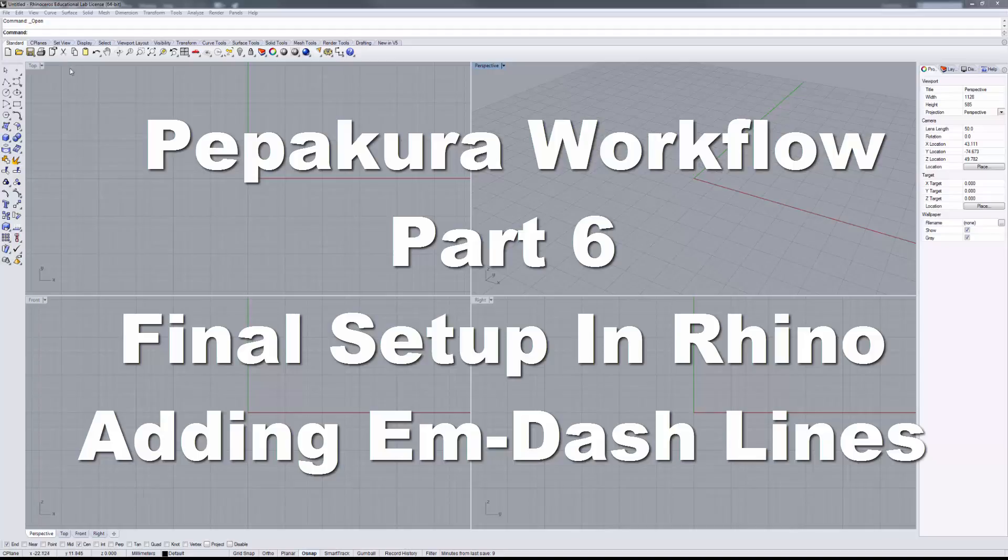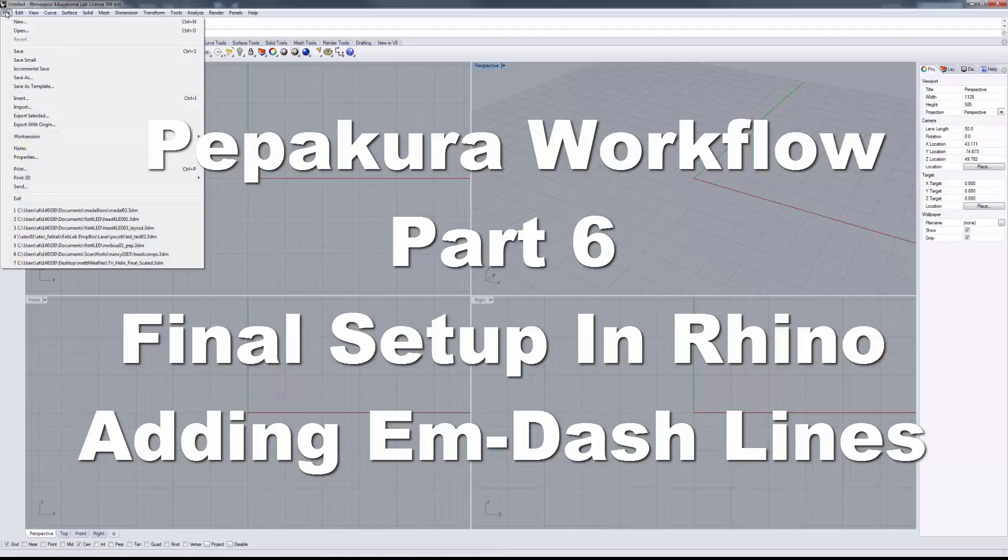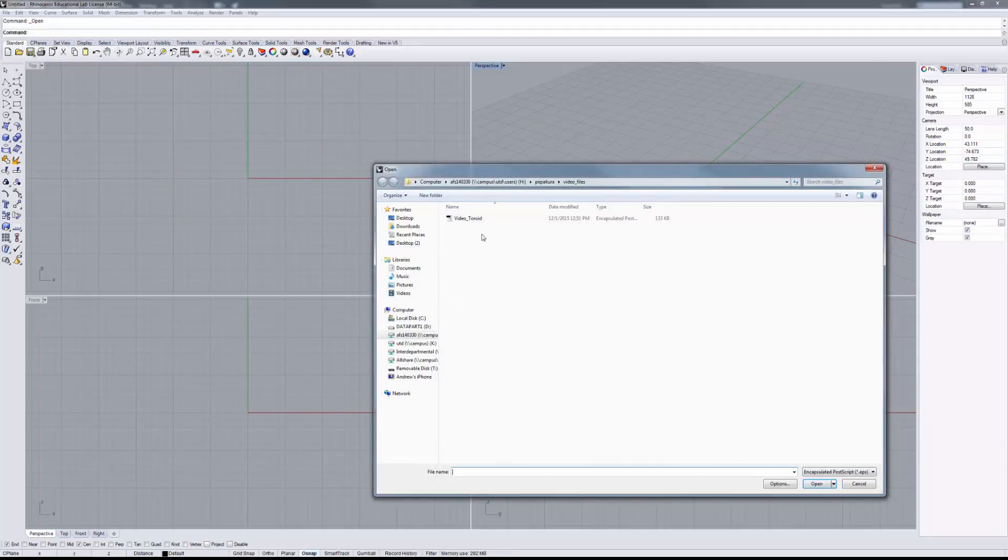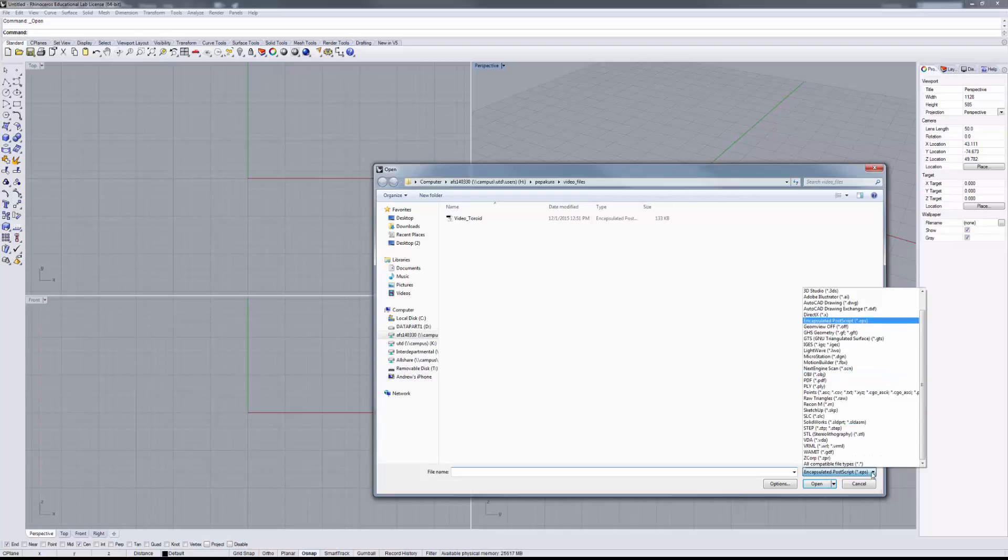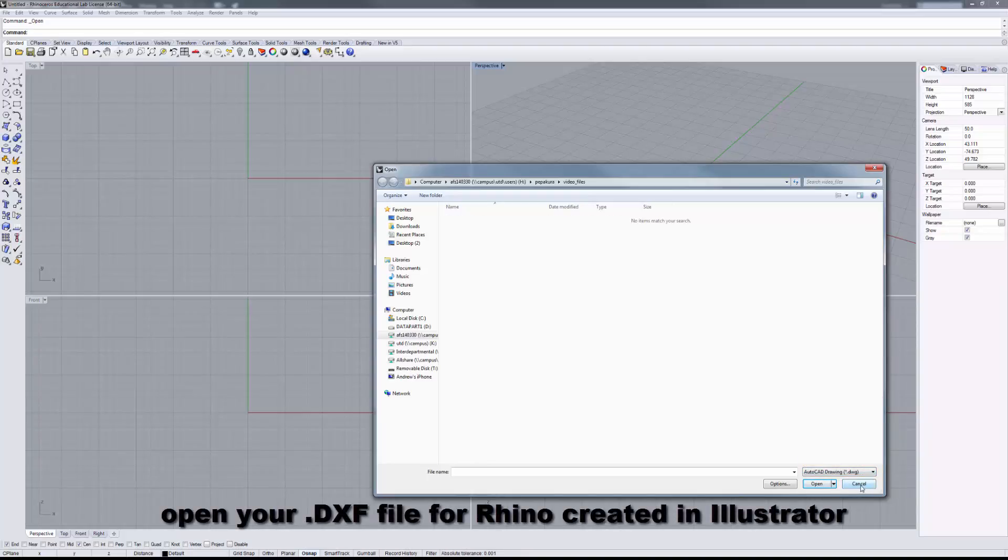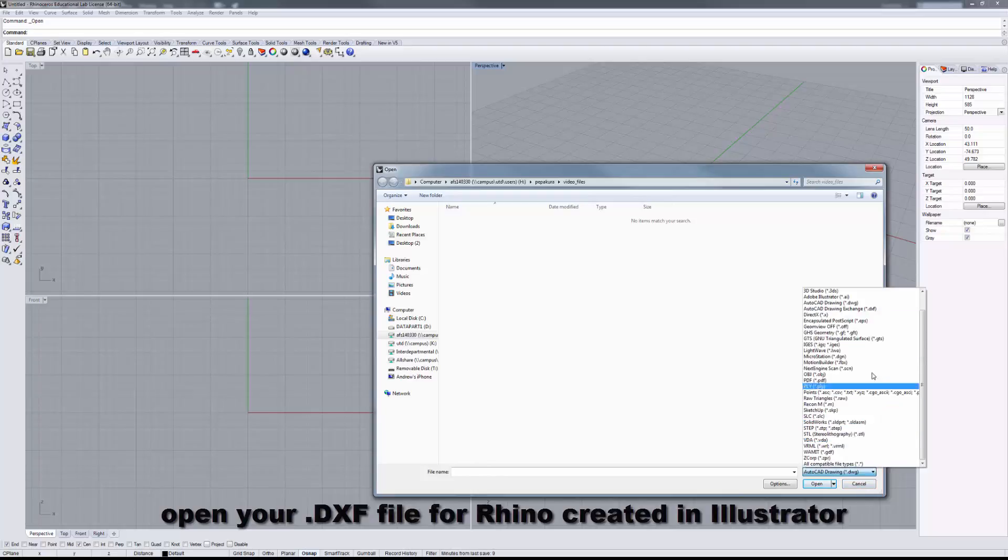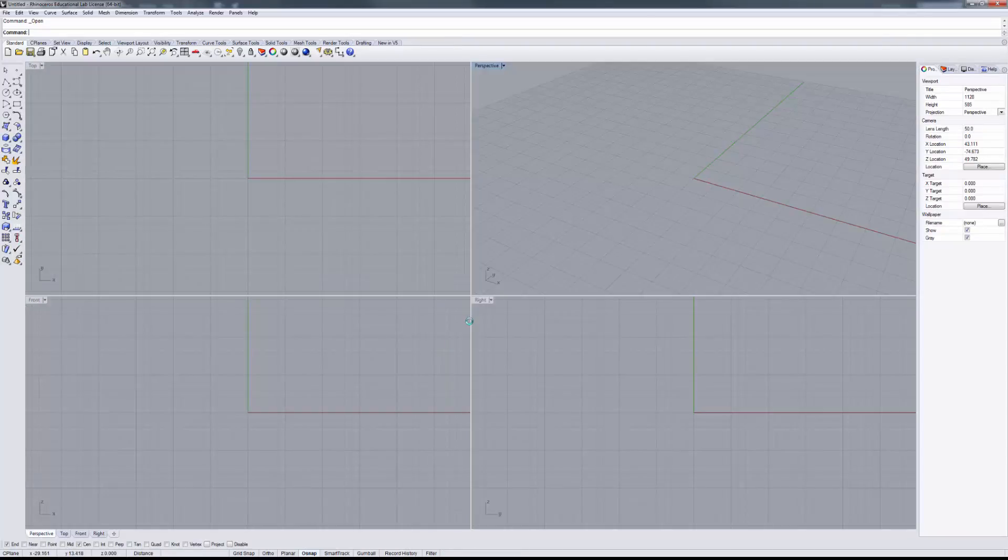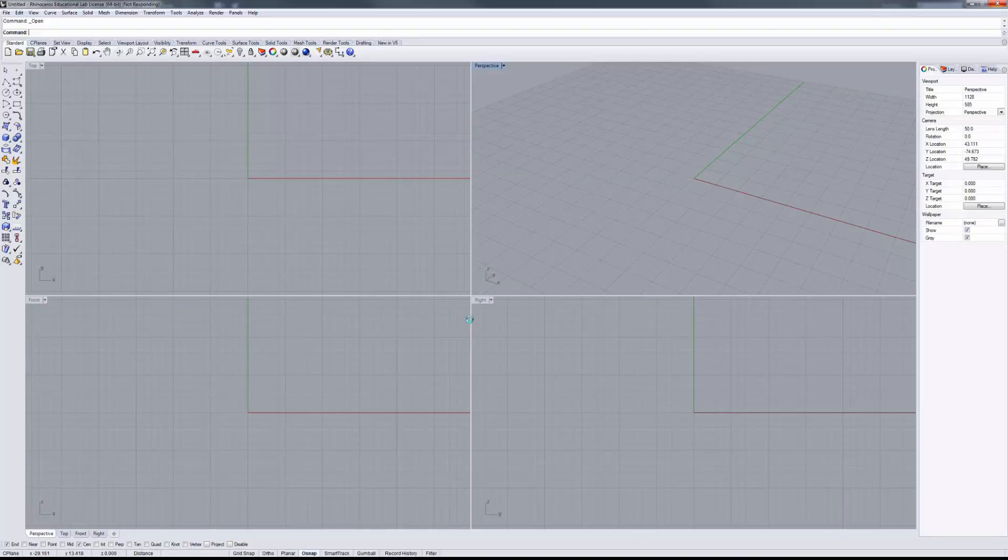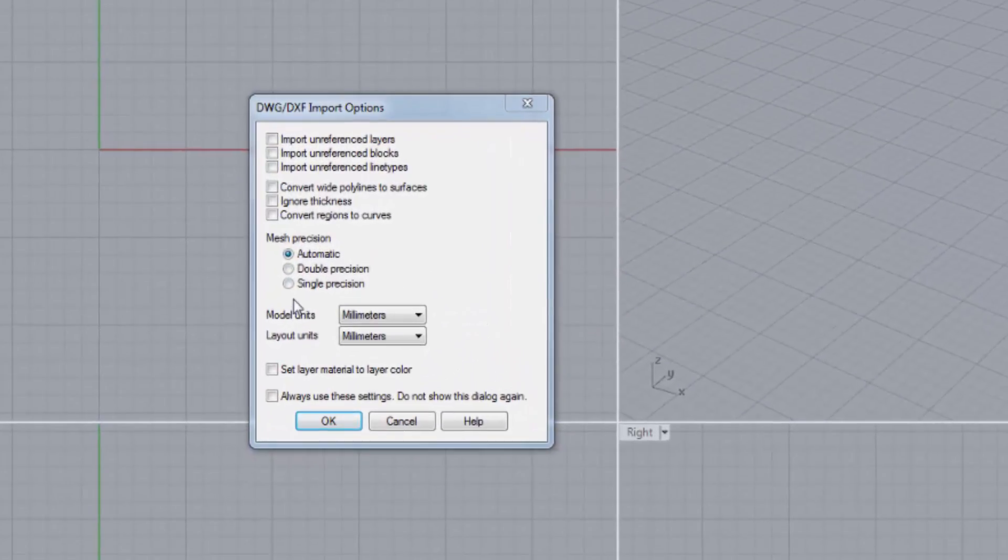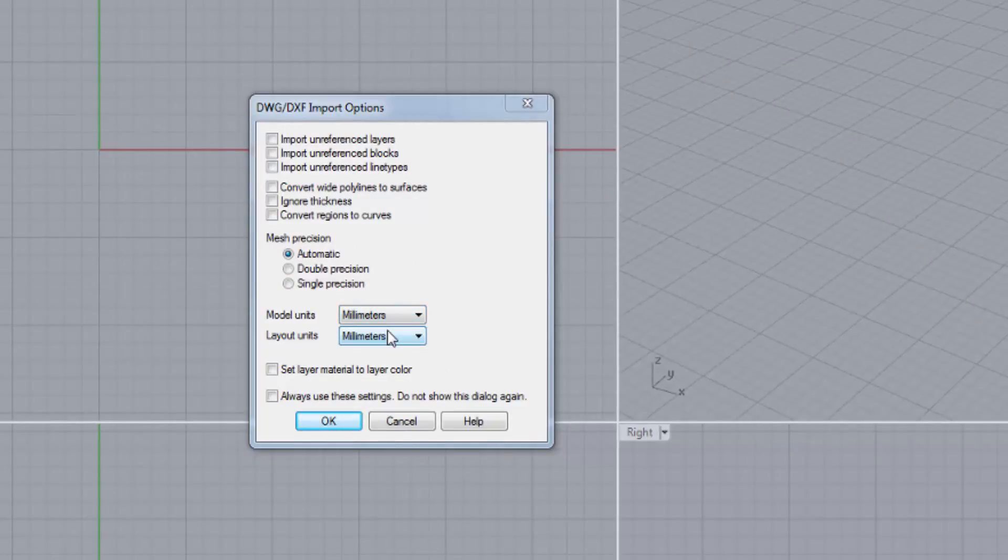Now that we're in Rhino, let's start by doing a file open. We want to change the file header to DXF and open the video toroid for Rhino file. It takes a second to download. I want you to note that the file units will be in millimeters, and we're going to make sure the model and layout units are in millimeters. Click OK, and that brings in our file.